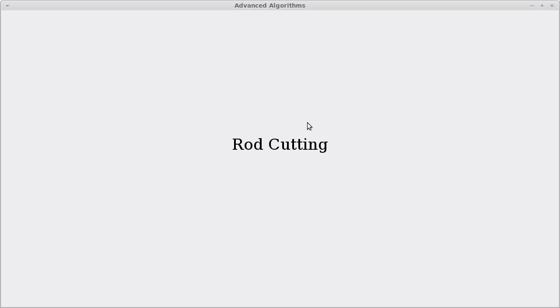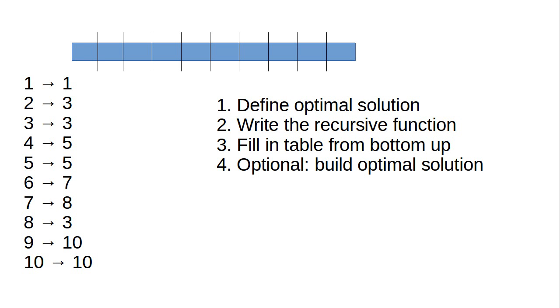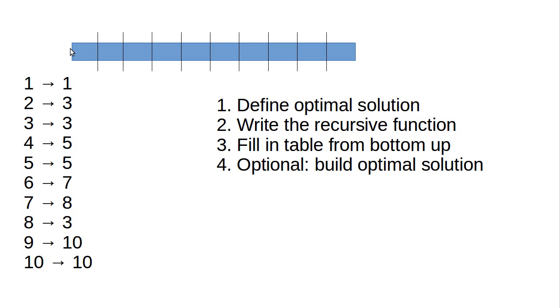Welcome back to our video playlist on dynamic programming. In this video we're going to continue talking about rod cutting and follow the steps to actually write an algorithm to do the rod cutting. In the last video we talked about the rod cutting algorithm. We have a rod, we have a table of how much we can sell each length rod for, and we want to know what our maximum revenue is on this.